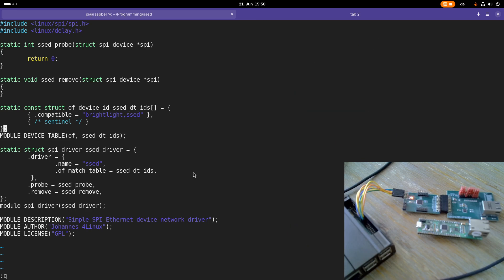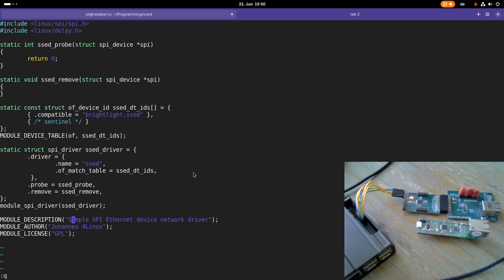Here we are declaring our SPI driver struct. We are giving it a name, we are telling it with which device it's compatible, and we are providing pointers to a probe and a remove function. Down here we are adding some metadata to give some information about this driver.